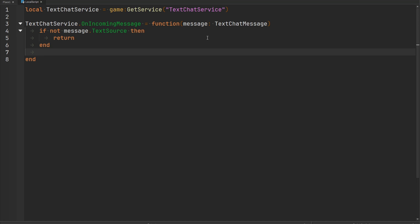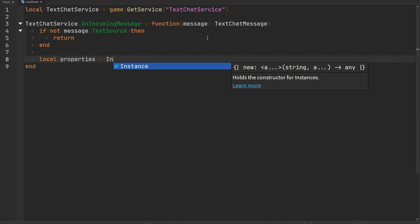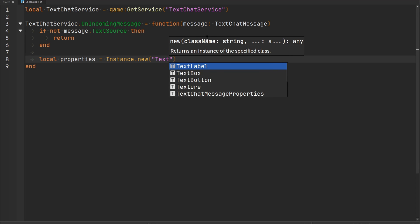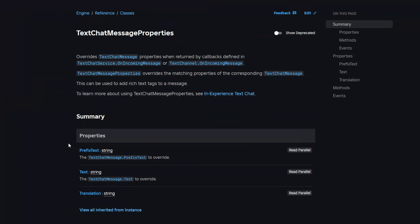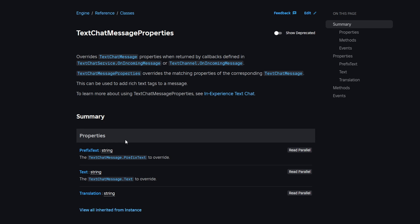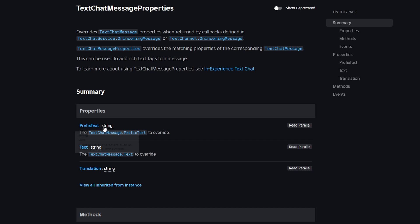Otherwise, what we need to do is have this function return something called a text chat message properties, which is an instance that you can create through instance.new. So I'm going to make a variable called properties that's going to be equal to instance.new text chat message properties. If we take a look at the documentation, it says that text chat message properties overrides text chat message properties when returned by callbacks defined on the on incoming message function, which is what we're doing. This can be used to add rich text tags to a message. We need to override something here called the prefix text, which is going to appear before the message. This is what we want to go ahead and manipulate.